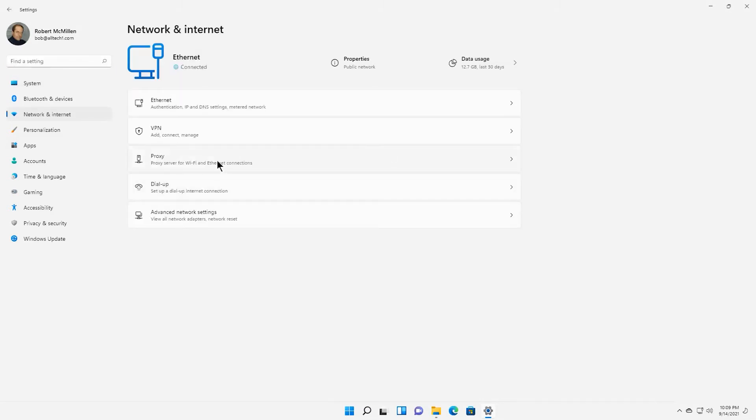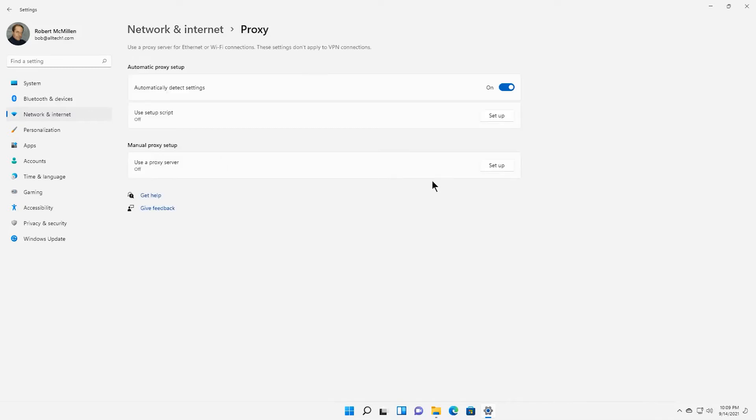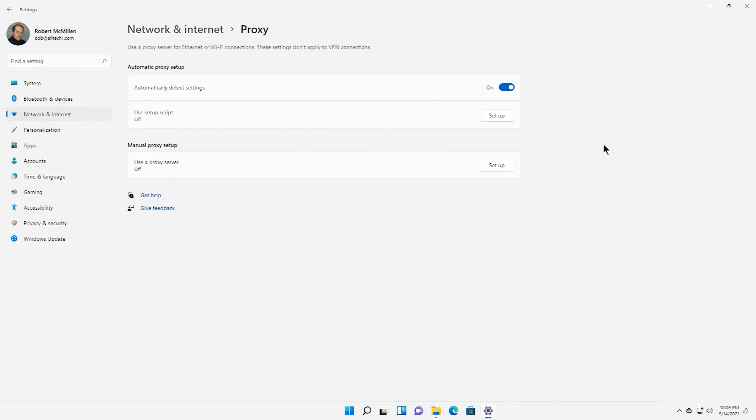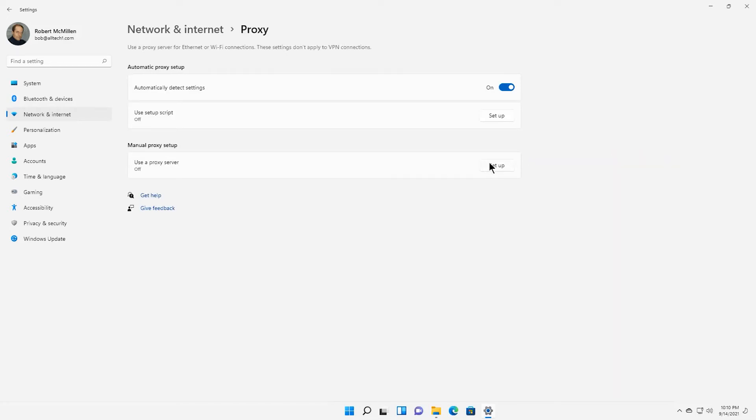You can define automatic settings as you wish. It's up to you. We need the third section called Use a Proxy Server. Click on Setup next to it and a window will open.